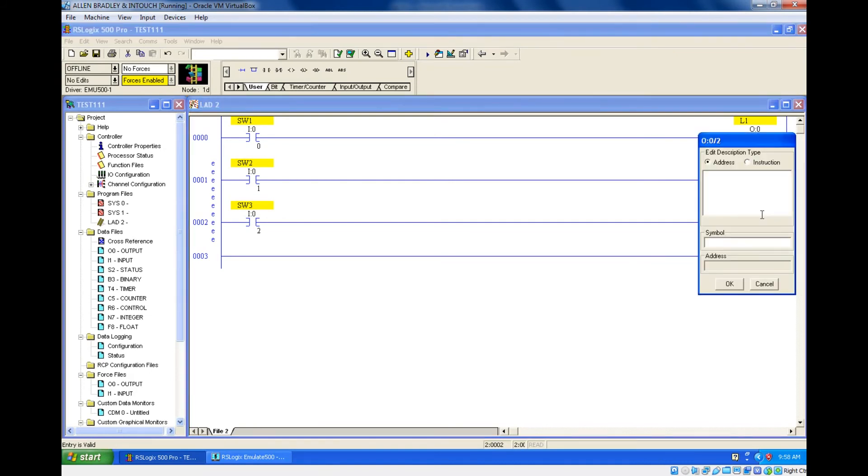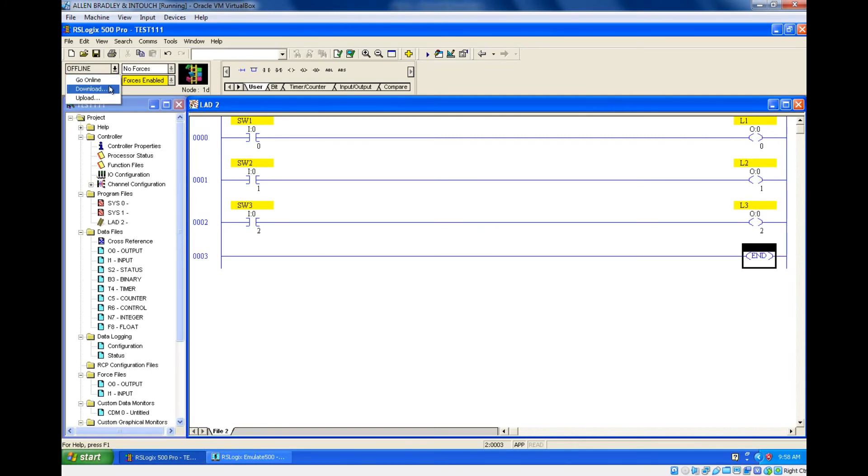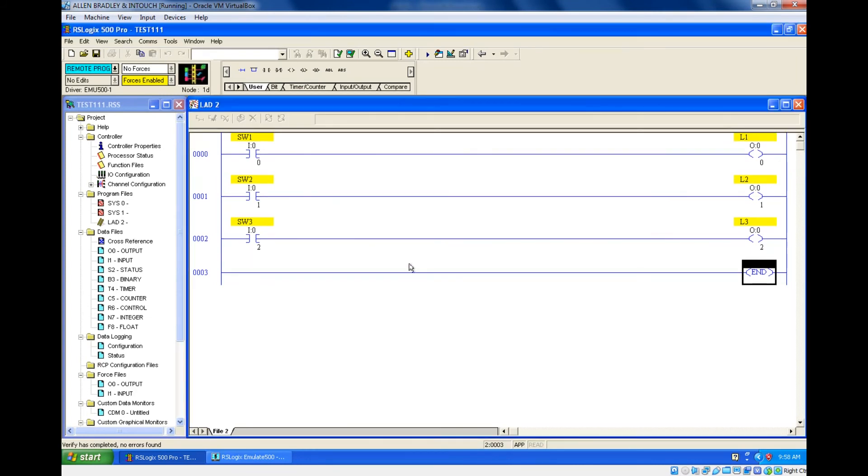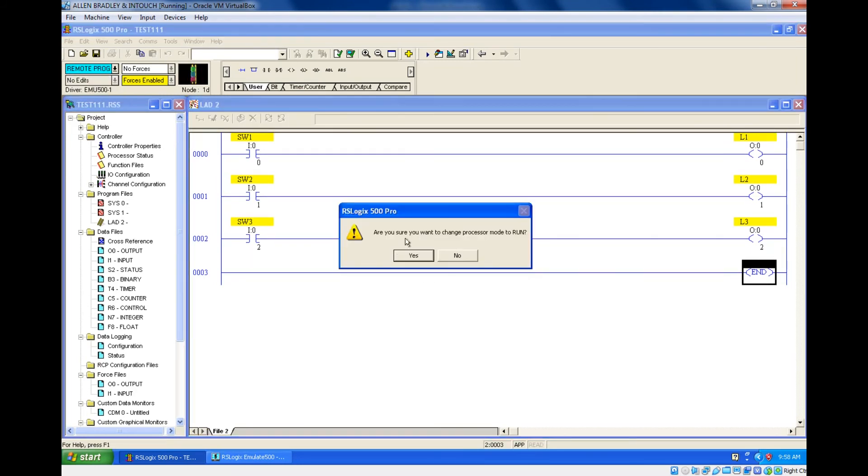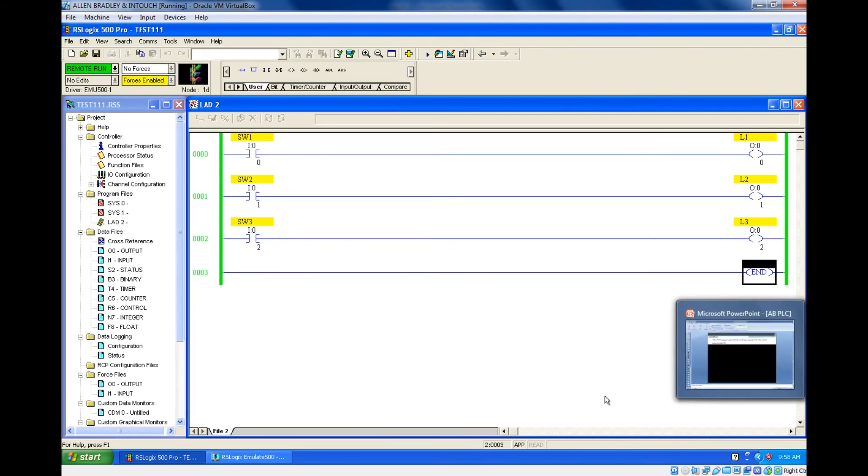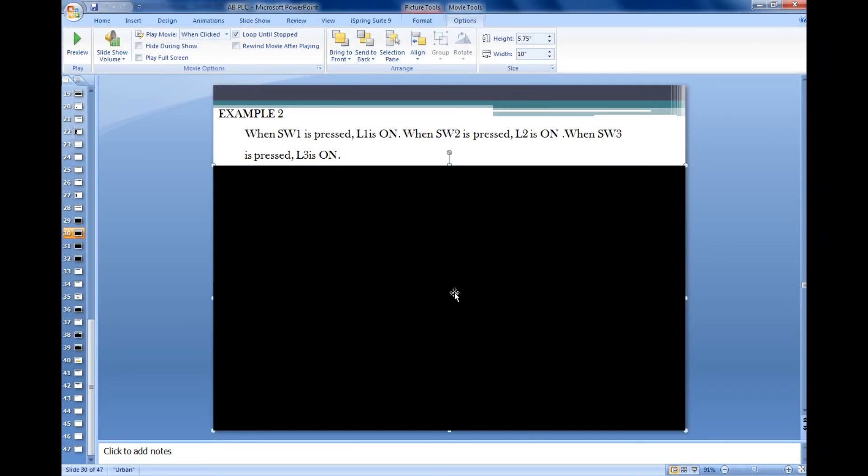And this I'm going to type new comment L3. That's it. Error check, go for download, online, run.